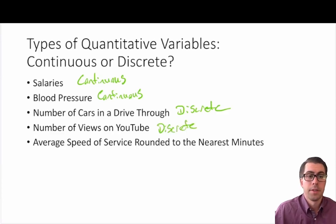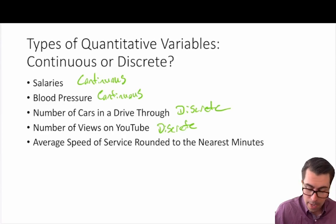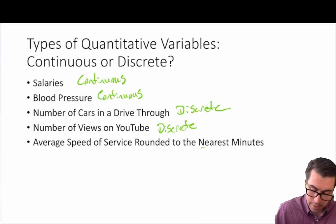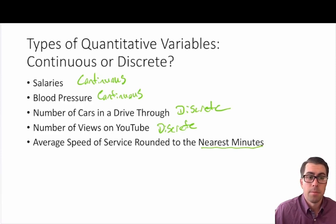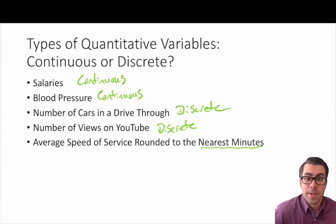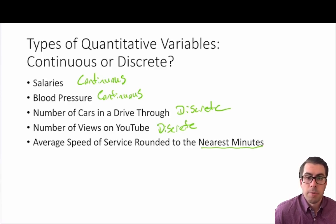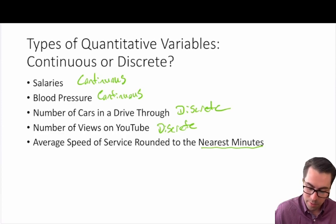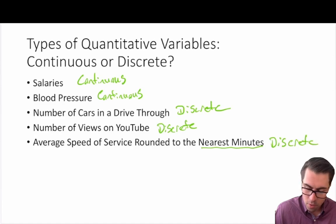The average speed of service rounded to the nearest minute — I want to underline 'nearest minute' because that's an important piece of information. Time is typically a continuous variable, limited to the sensitivity of our stopwatch, and you can get all the way down to a nanosecond and beyond. But in this case we're rounding to the nearest minute, so we have a countable number of observed values. This is an example of a discrete quantitative variable.